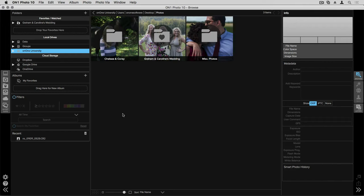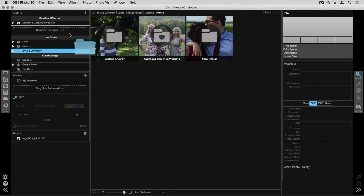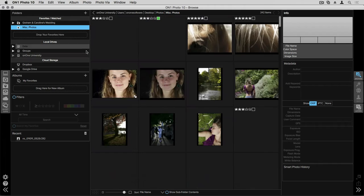Let me show you how easy it is to put folders into your favorite section and how to sort through them. I have a couple of different folders that you can see, one of which is already a favorite. I want to apply this miscellaneous photos folder to my favorite section. To do that I can just click and drag that folder into the favorite section.